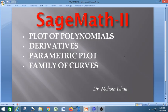Hello, welcome to my channel. This is the second class of SageMath, a continuation of the previous class. Today we will cover plotting of polynomials and their tangents — finding derivatives — as well as parametric plots and plotting of family of curves.